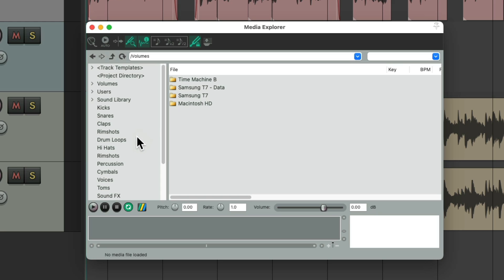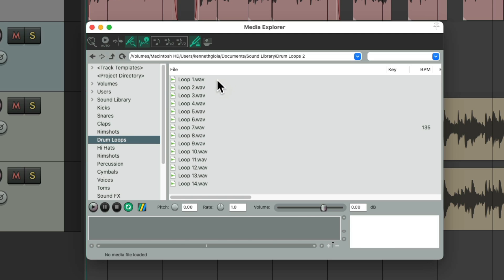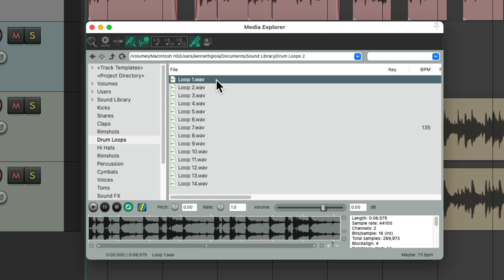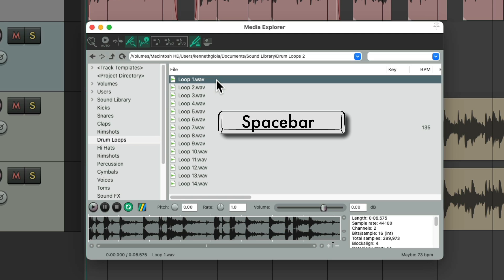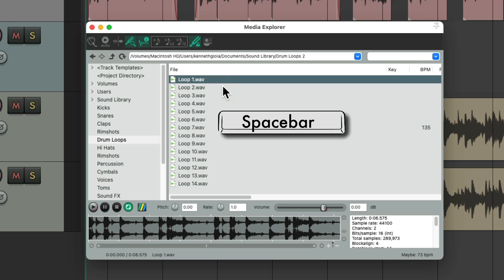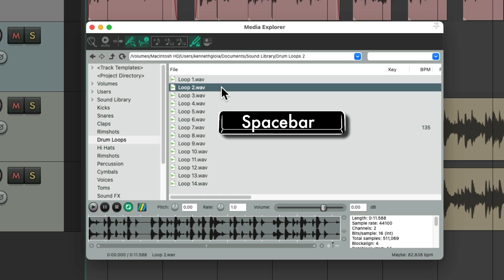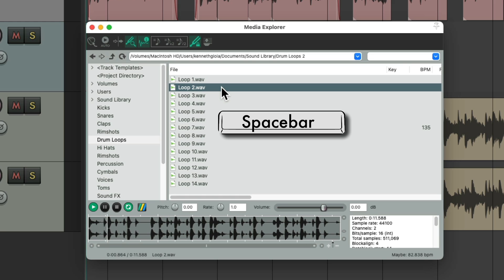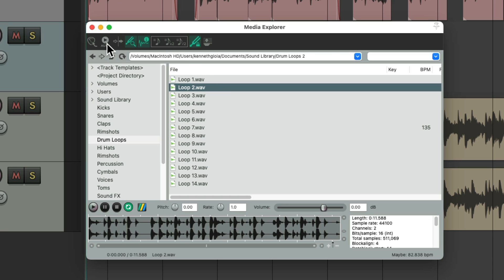I have some drum loops over here. Hit the spacebar to hear them, then hit the next one and hit the spacebar to hear each one. Or we could turn on auto-play over here, and now just clicking on them will play them right away.